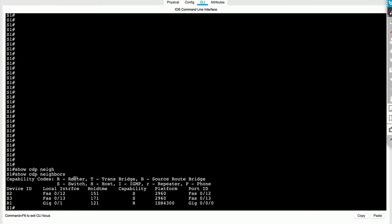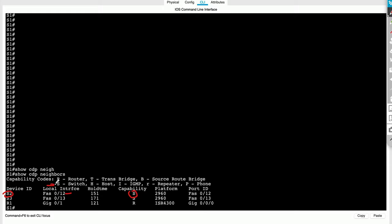And those three devices are, I've got switch two plugged into me over fast ethernet 0 slash 12. And the capability flag here corresponds to a switch because it's a switch. And the platform is catalyst 2960. And the remote port ID, the port ID of the remote switch that's plugged in is this.